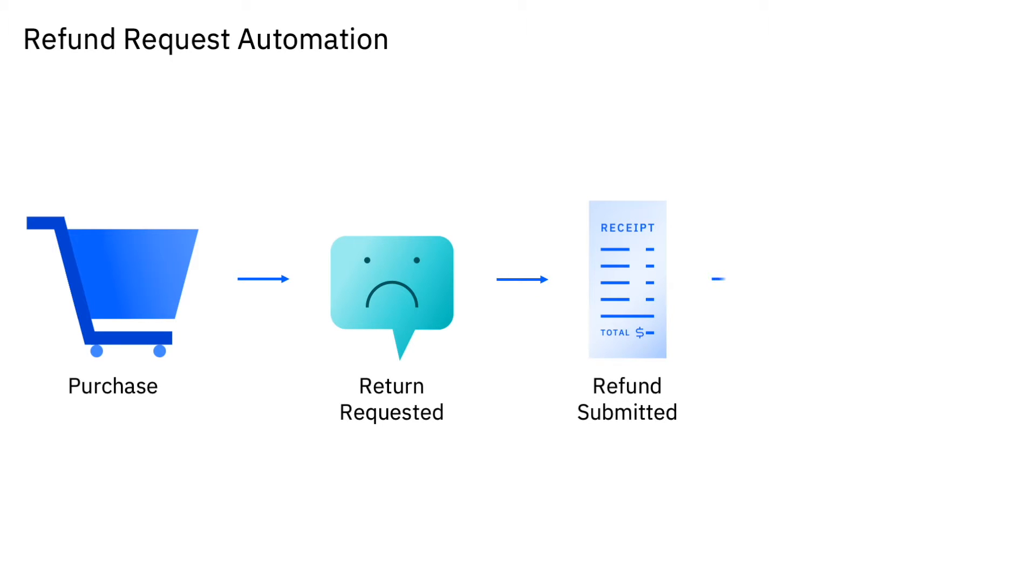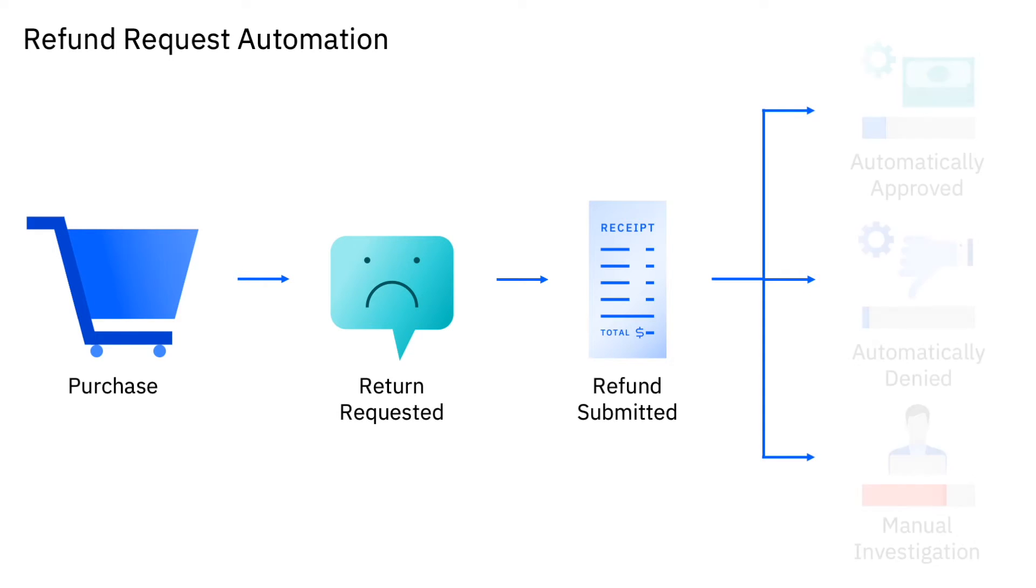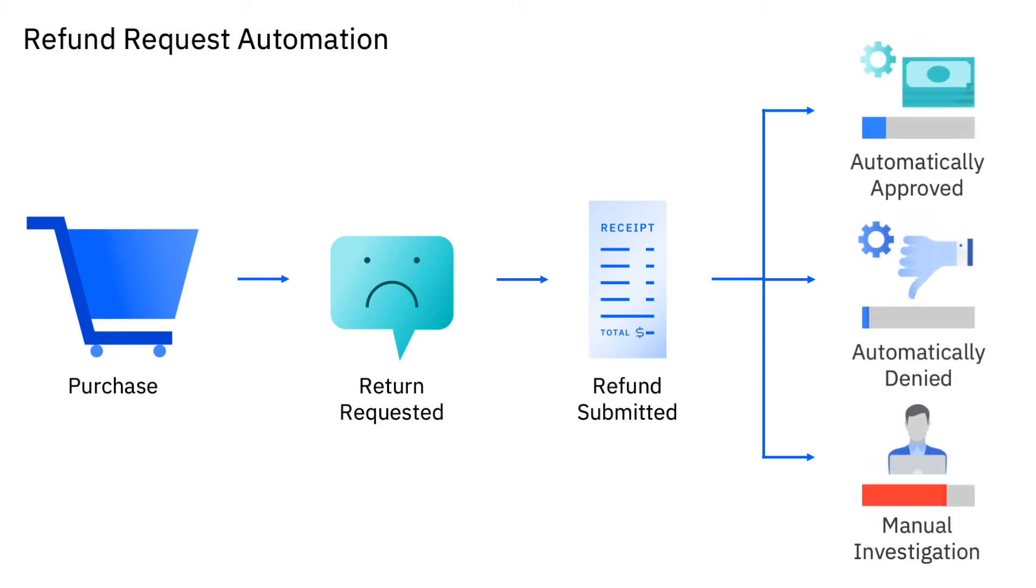Today your refund process has several manual steps, and when there's a high volume of refunds this leads to slow completion time, inconsistent customer communication, and higher error costs.